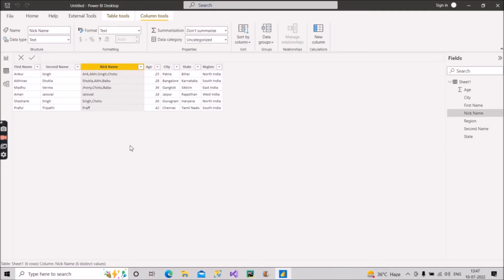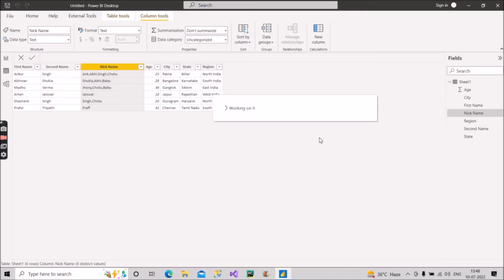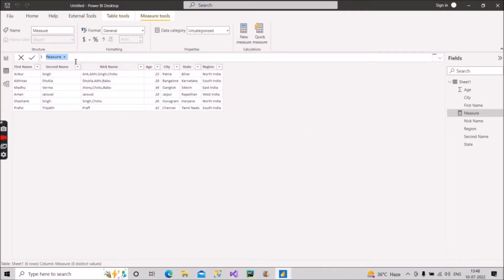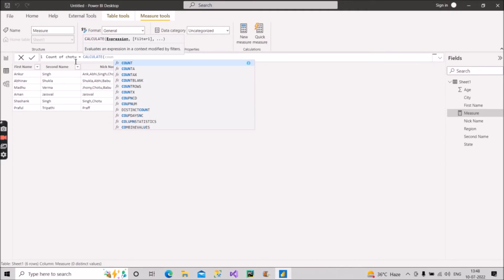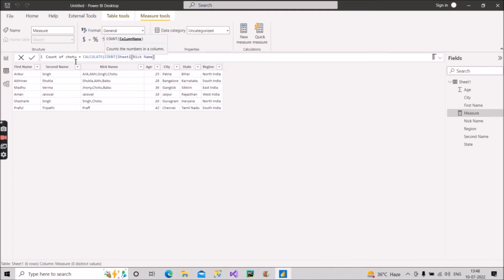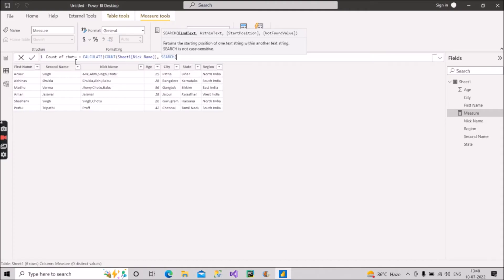So that was the first question — how to create a measure for this. I will give the measure the name 'Count of Chotu'. For that I will use the CALCULATE function, and inside it I will use the COUNT function on the nickname column. Then to filter, I will make use of the SEARCH function. The first argument is the find text, which we will give as 'Chotu'.